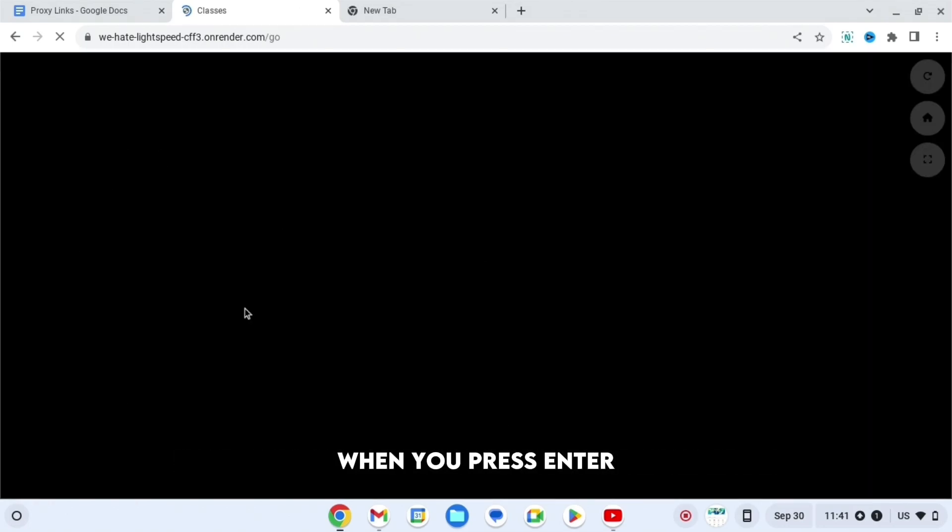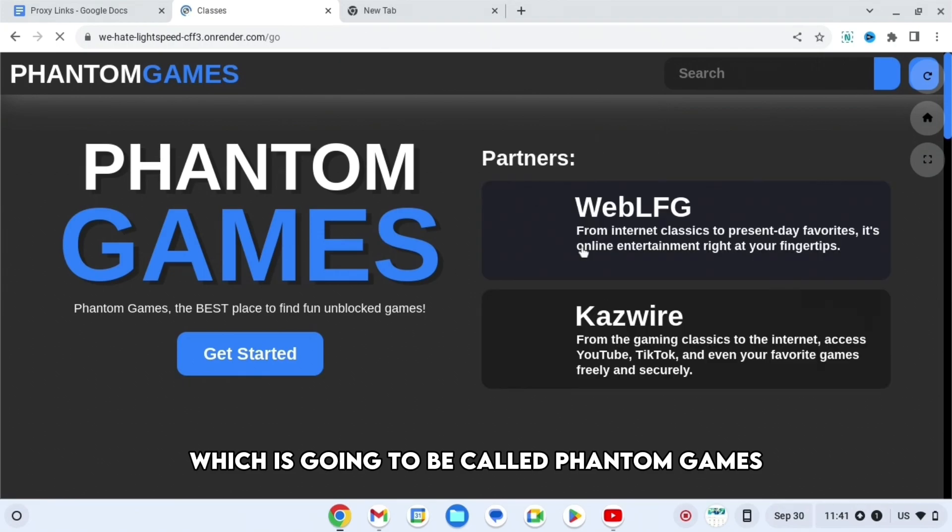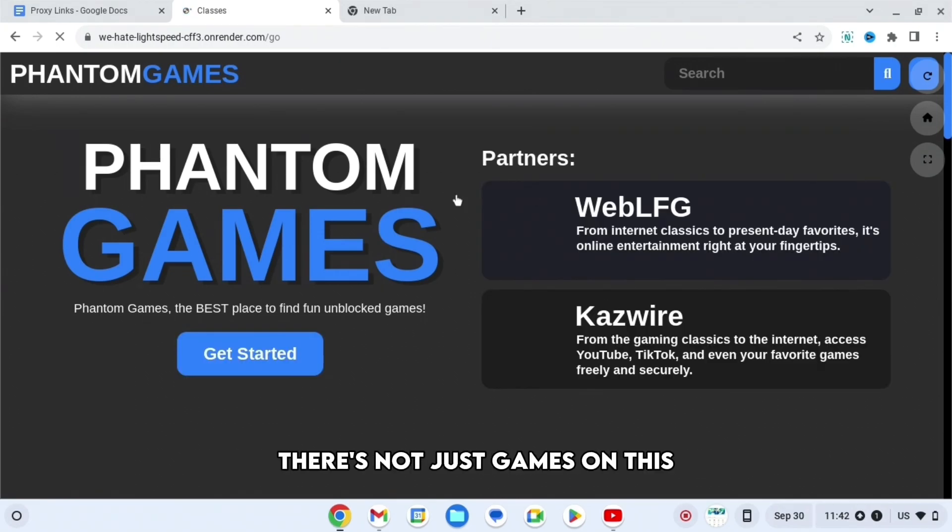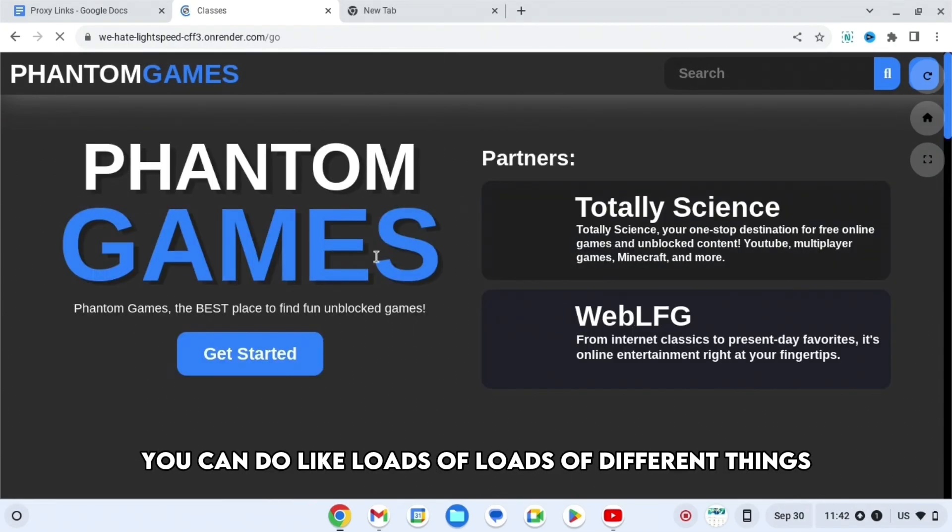When you press enter, you'll be redirected to this page, which is going to be called Phantom Games. Don't worry, there's not just games on this. You can do loads and loads of different things.